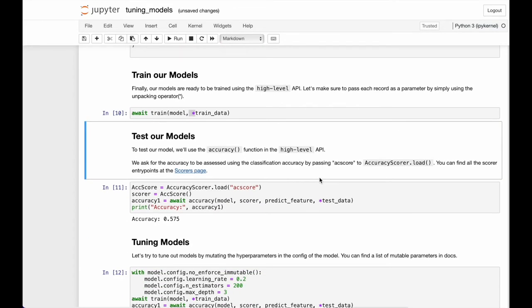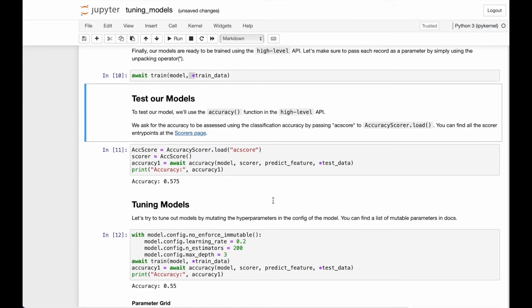Once the model is trained, we test our model using the accuracy method from the high-level API. To assess the accuracy we need to load and instantiate a scorer as well. Let's use the scikit classification accuracy scorer by the entry point ac_score. You can find more scorers and their entry points in the documentation as well.